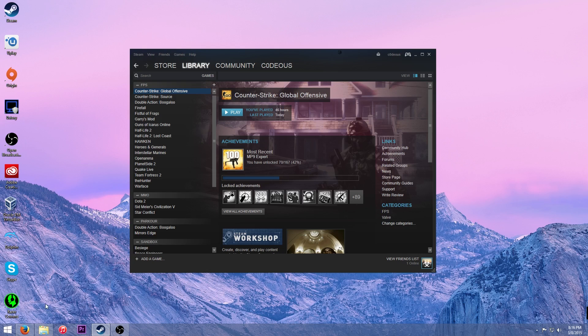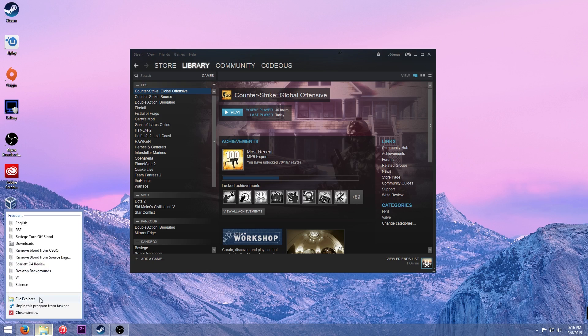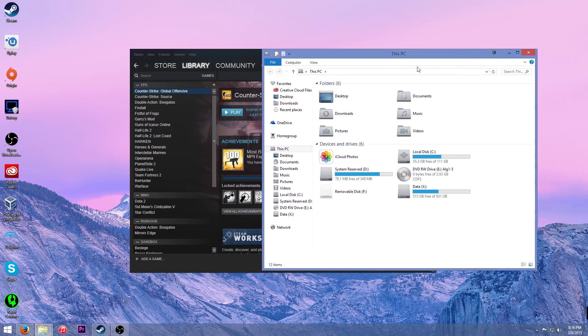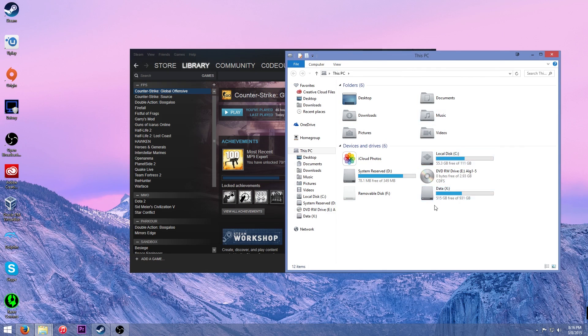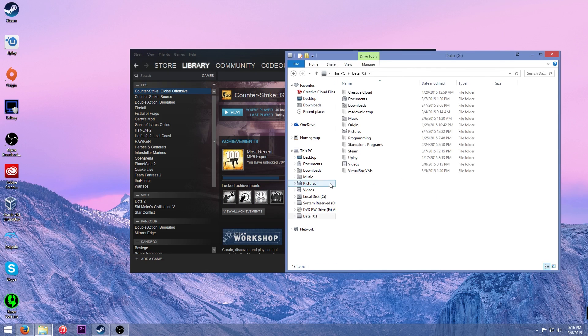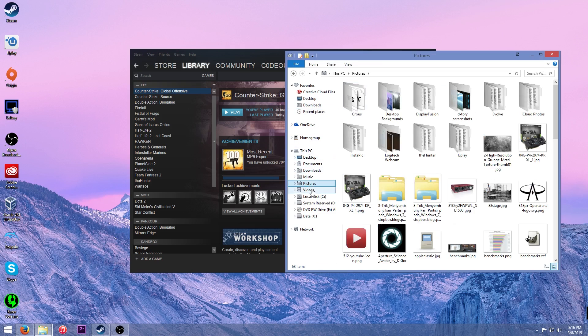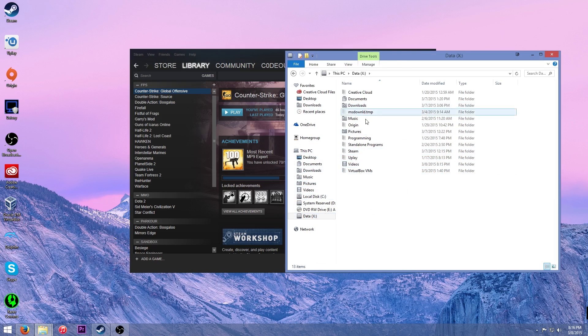So anyway, what you're going to need is a .exe file. So if we're doing Uplay, you're going to want to find your Uplay installation.